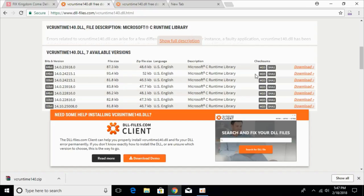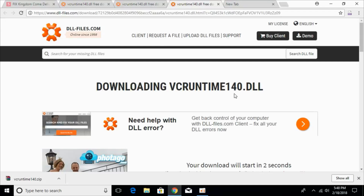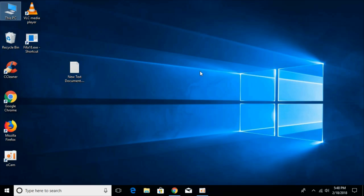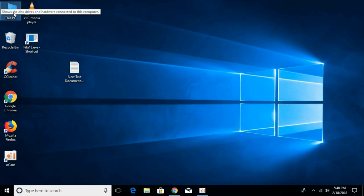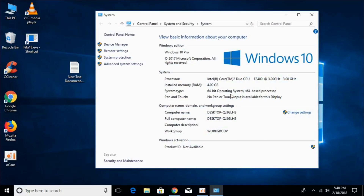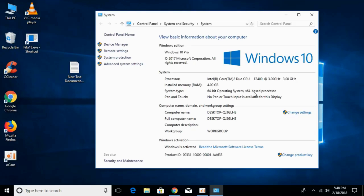Go and download the 64-bit file. While the download starts, go to your desktop and check what kind of system you have — is it 32-bit or 64-bit? For that, go to This PC, right-click it, and click Properties. Here under System Type you can see what kind of system you have. We have a 64-bit operating system, but don't worry — we will solve the problem for both 32-bit and 64-bit in this video.